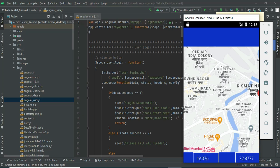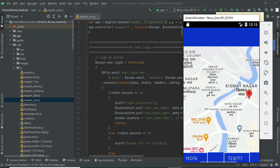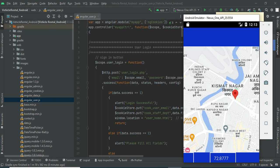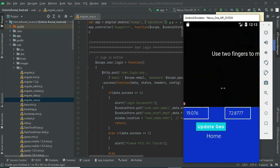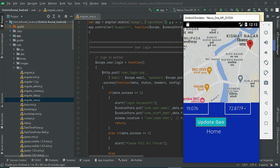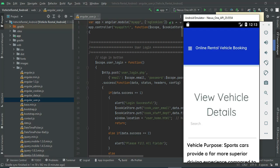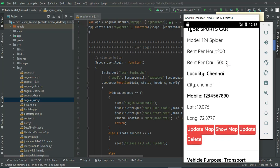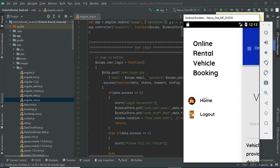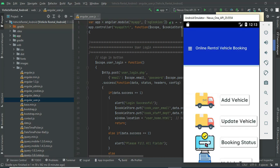Drag and drop the red bubble marker on the map to capture the latitude and longitude. Click 'Update Geo' to save — the geo location is updated. You can view the latitude and longitude details. If you want to show, update, or delete the vehicle, those options are available. Come back to the home page.